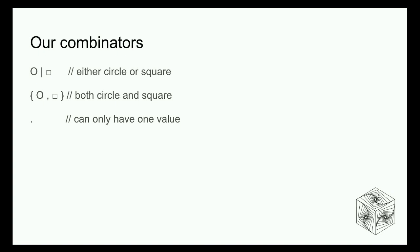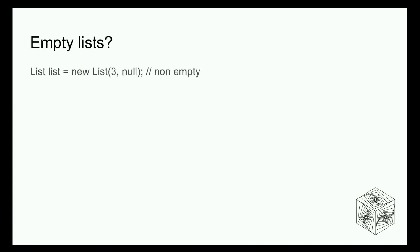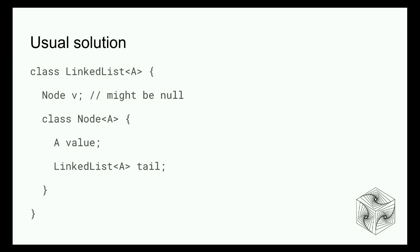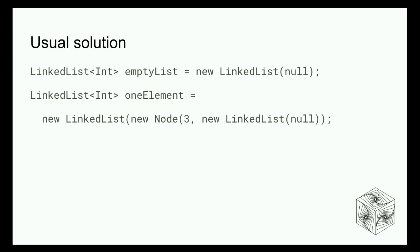Except there is a catch. In our definition, there is no way to represent empty lists. If you take the Java example and I say list equals new list of three and null, this is a list of one element. There is no way of saying no list or empty list. So we have to change the definition. If you take a textbook example, a linked list contains a value and the following remainder of the list. As you can see, those two definitions are the same.